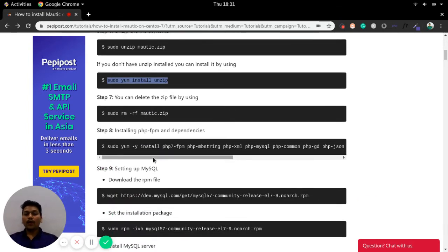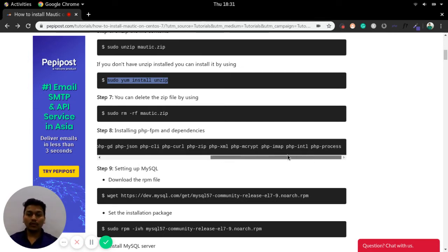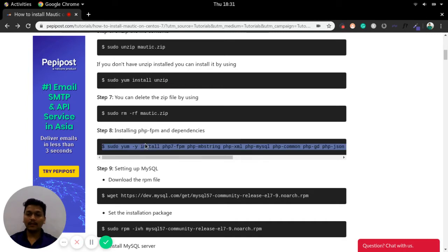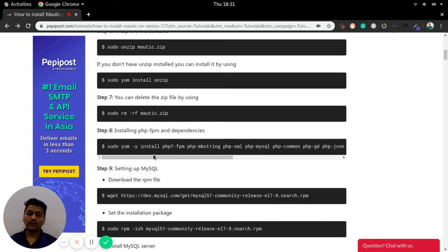Now we need to install the dependencies for PHP-FPM. The PHP-FPM dependencies can be installed using the complete command line shown. Just copy this complete line and paste it on your CentOS server — it will install all the dependencies of PHP-FPM.